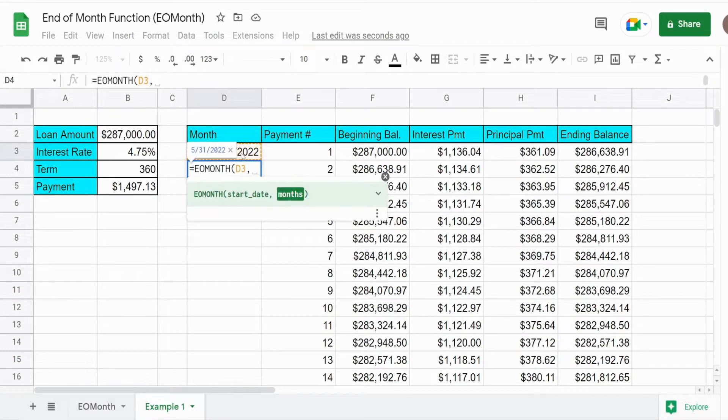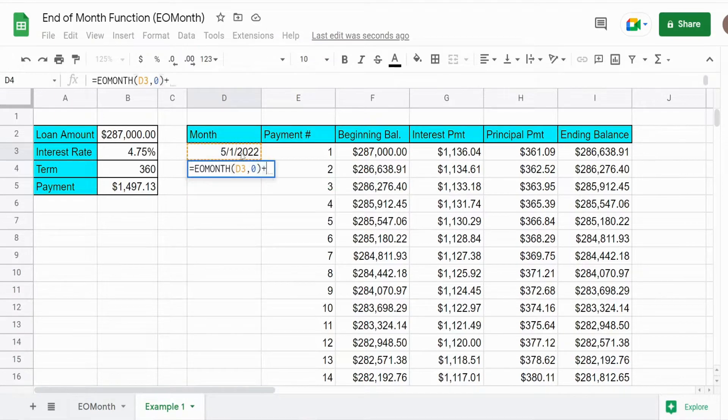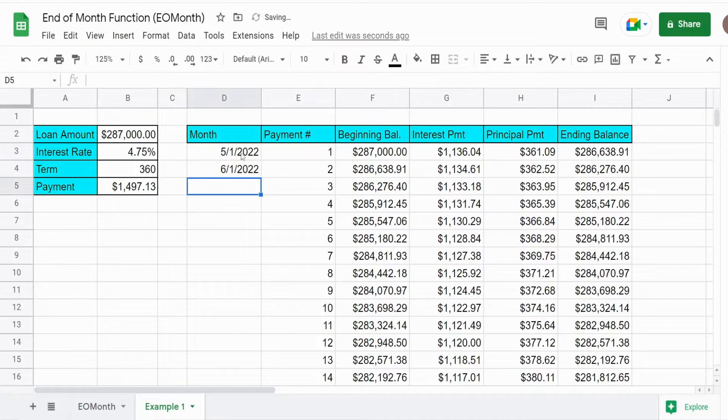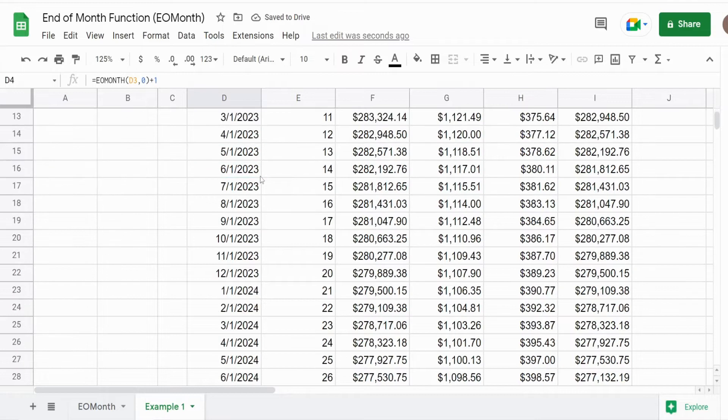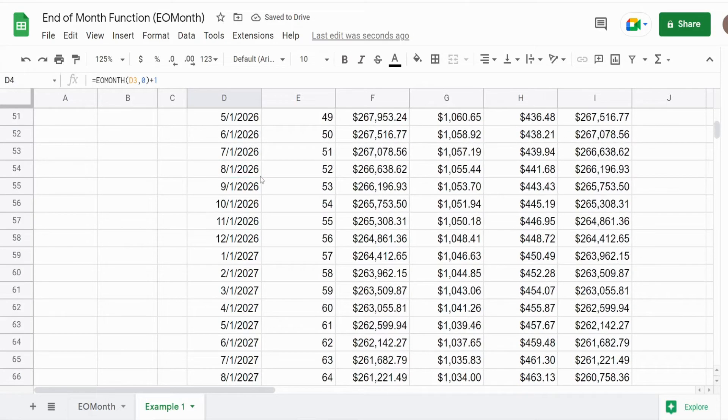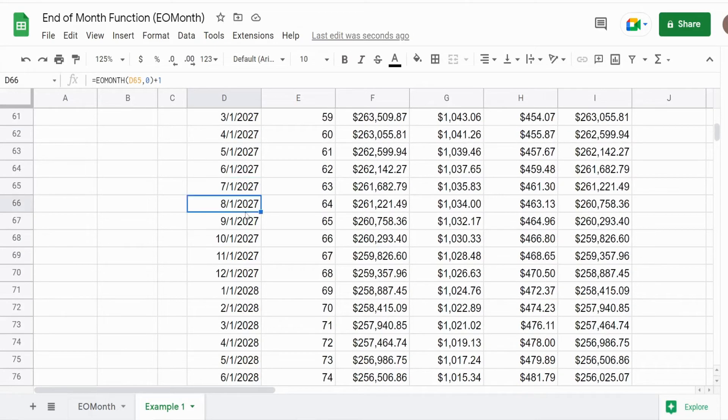And we're actually going to input a zero here and add one to that to get to the first day of the next month. And you can see this dynamically returns the first day of each subsequent month.